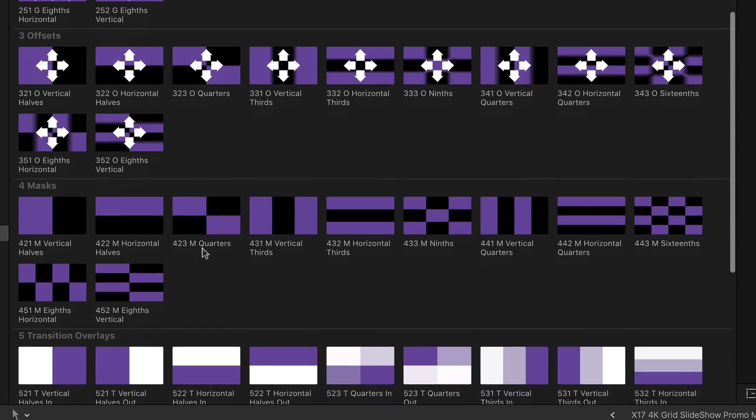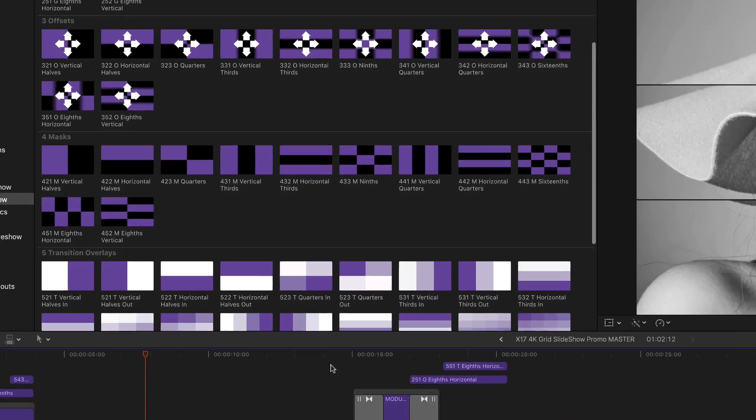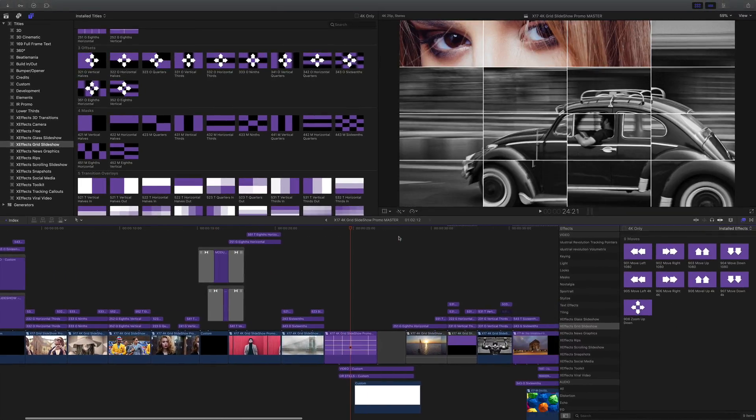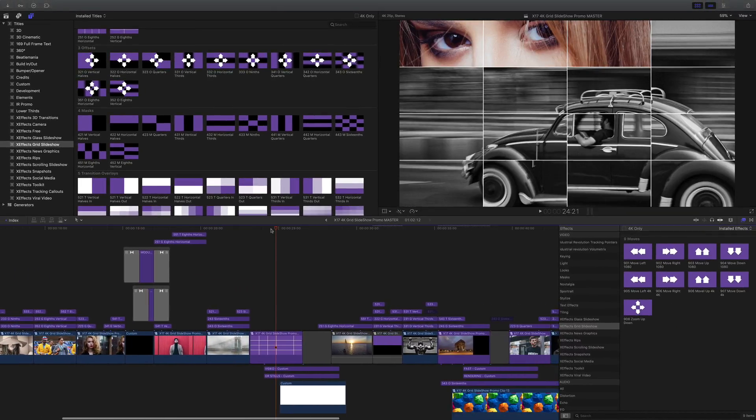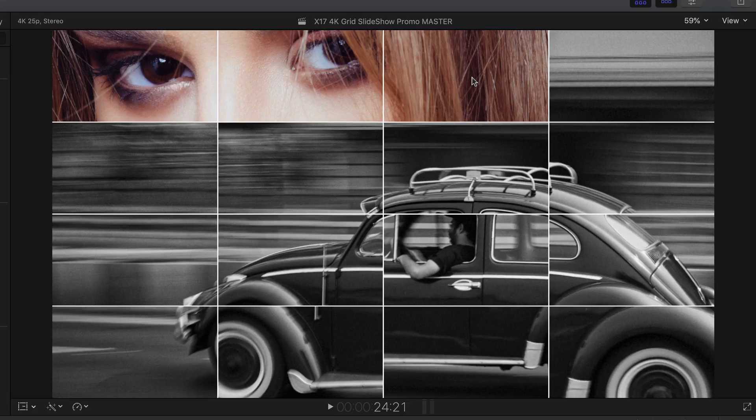Then in 4 we have masks, and you might say what's a mask for because this is a slideshow. Well, if we look at something complicated like this, you can see the masks have been used for the top three images in this sixteenth composition, and then the bottom one with the VW is the opposite.